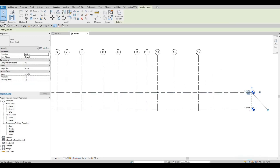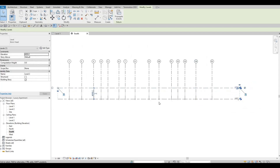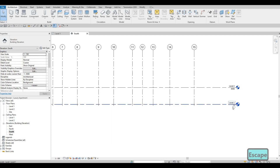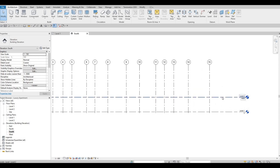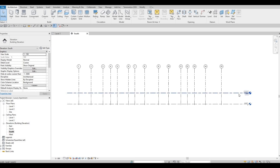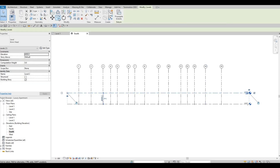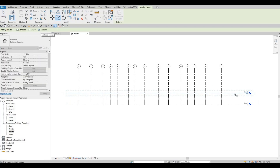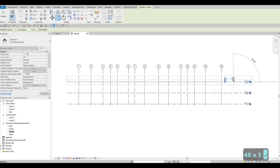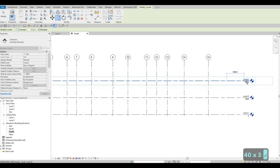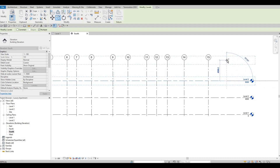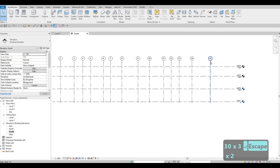For the levels, I want Level 1 to Level 2 to be 4000 millimeters — that's fine. Now I need to create Level 3 and Level 4. Select Level 2, create a copy with Multiple checked, grab it, and type 4000 to create Level 3. Then type another 3000 to create Level 4.